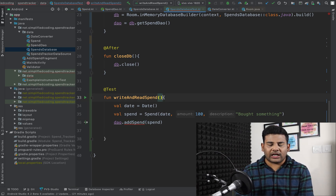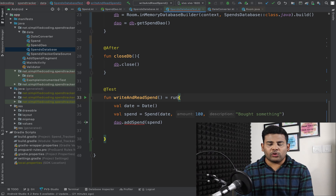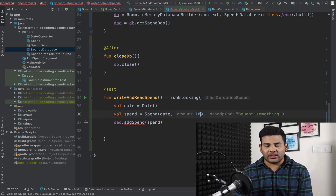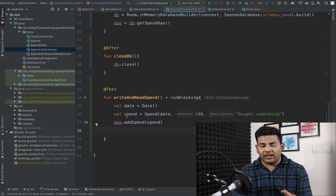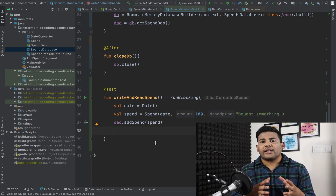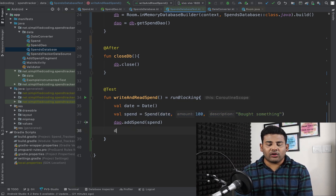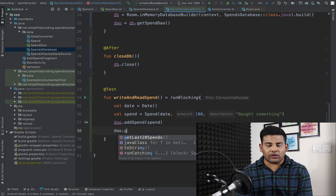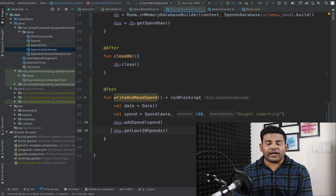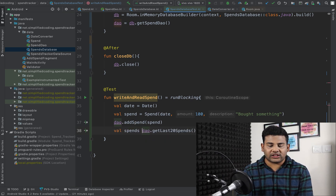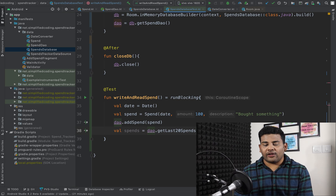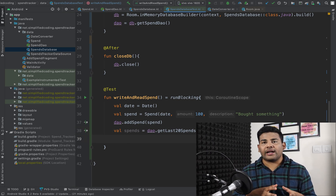To handle the suspending function, I will create a coroutine scope using the runBlocking function. Inside runBlocking we have a coroutine scope and can easily call suspending functions. So we insert the spend, and then call dao.getLast20Spends() to retrieve the spends and store them.